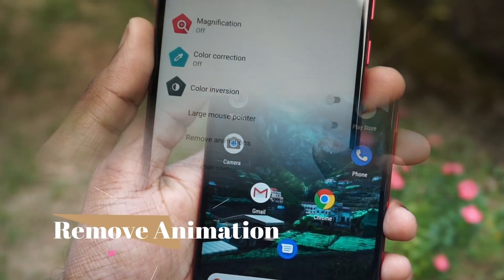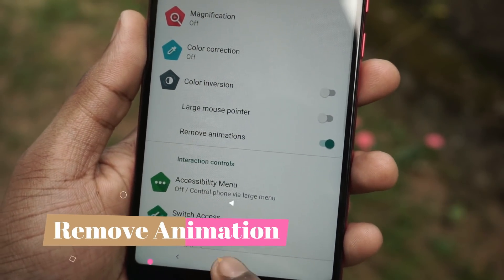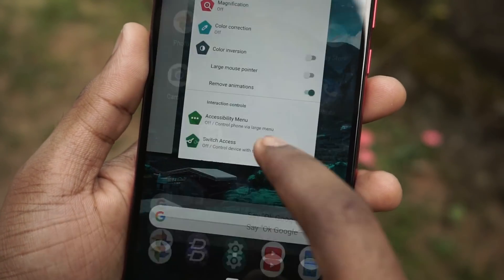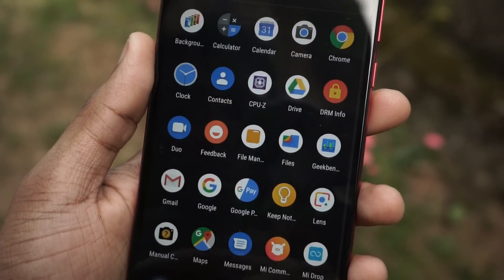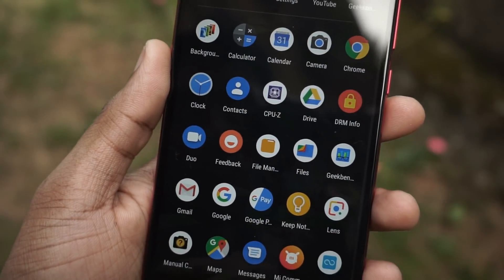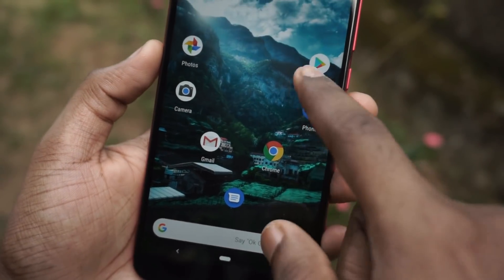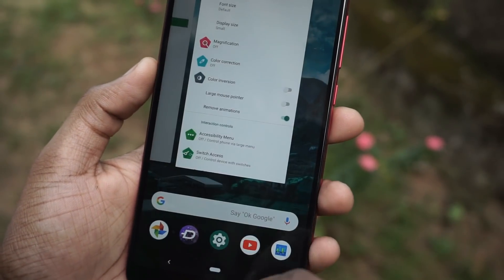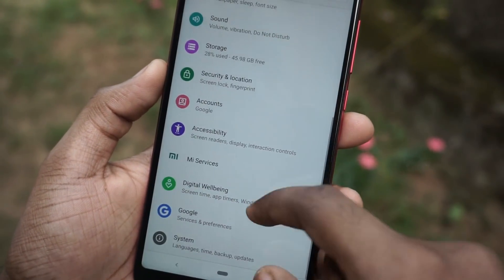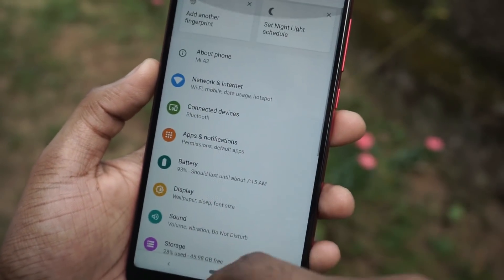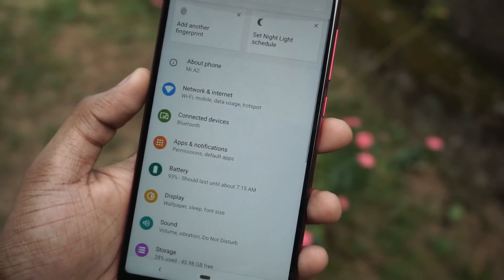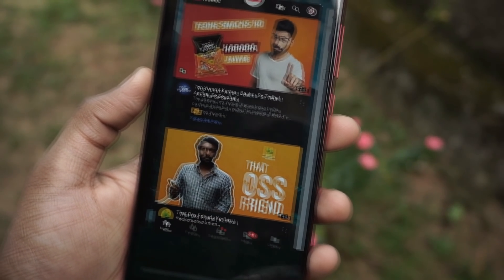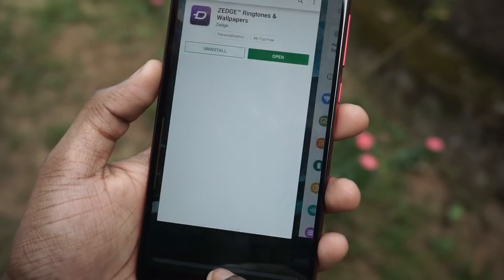Moving to the next feature: removing animations. You can just turn the toggle in the Accessibility menu. Once you turn this on, all animations will be shut down — like moving from one app to another or navigating from settings — all these animations will be turned off. So if you are a person who doesn't like animations, you can definitely try this out.